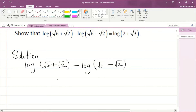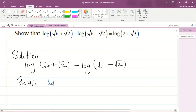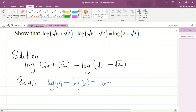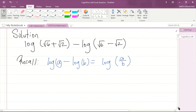We have two logarithms to base ten and we are subtracting them, so we're going to use the quotient law of logarithms. Recall: if I have log(a) minus log(b), that is equal to the logarithm of a divided by b.